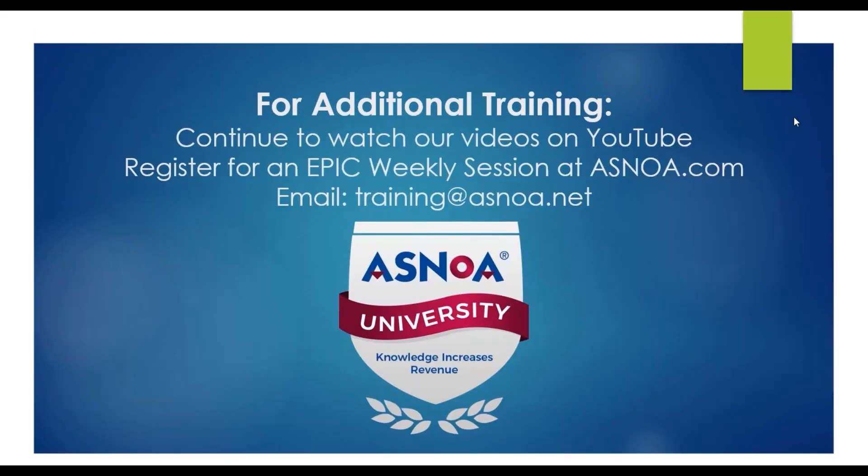For additional training, please continue to watch our videos on YouTube. You can always register for an epic weekly session at asnoah.com or for any additional questions please email training at asnoah.net. Thanks.